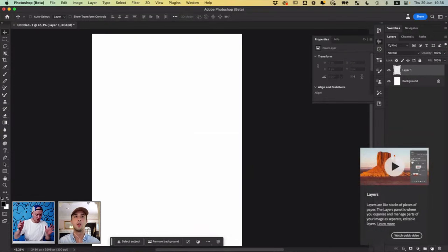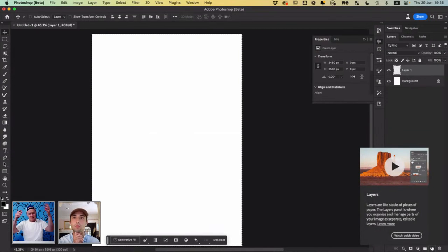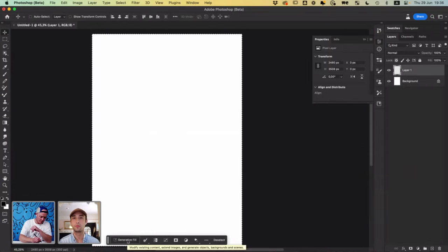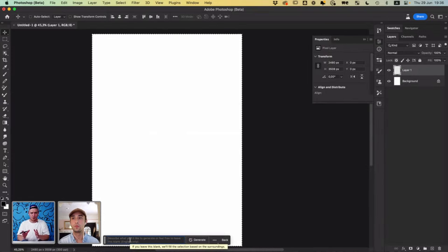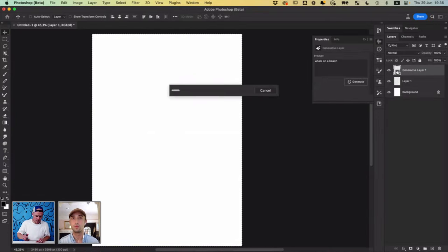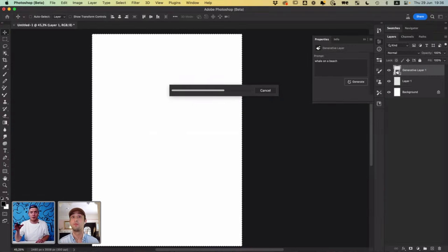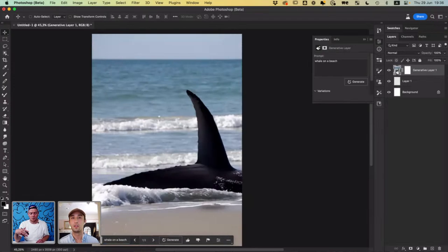Just as an example, I'm going to go and select everything inside of my Photoshop document. And I'm going to press this little generative fill here. Just as an example, I can type 'whale on a beach' and press enter or return to generate. And man, I don't have to use stock photos anymore. I don't have to sketch out a bunch of ideas. Photoshop just gives me a bunch of stuff, a bunch of options.